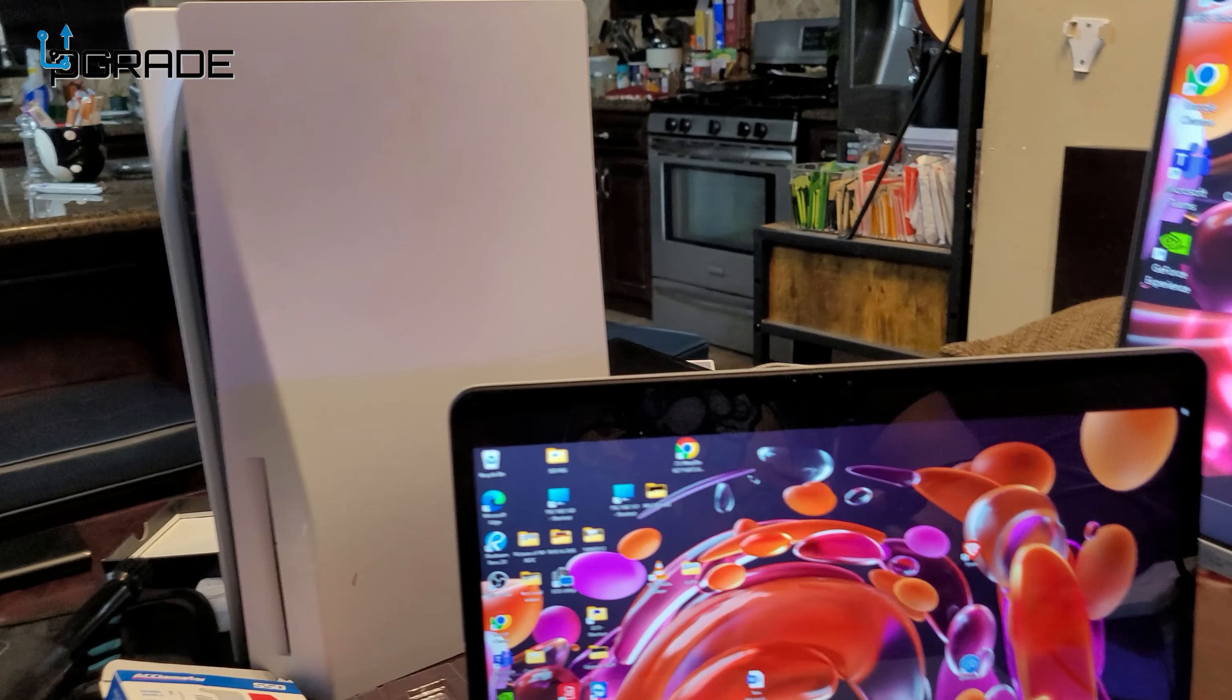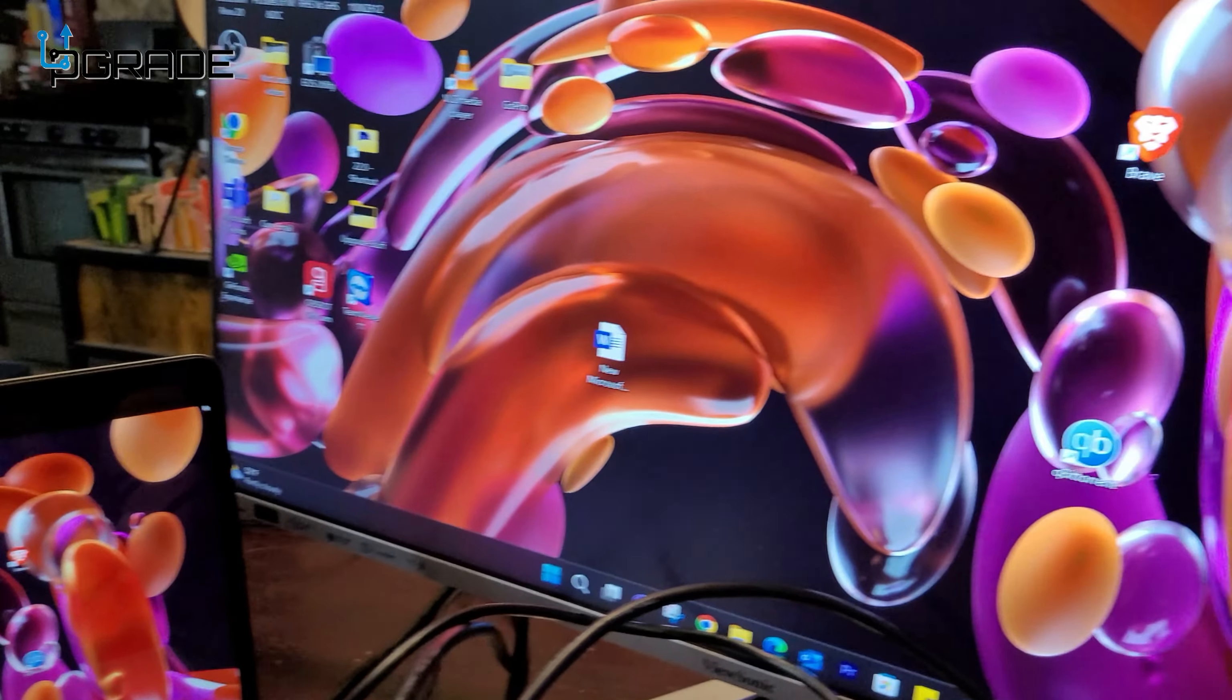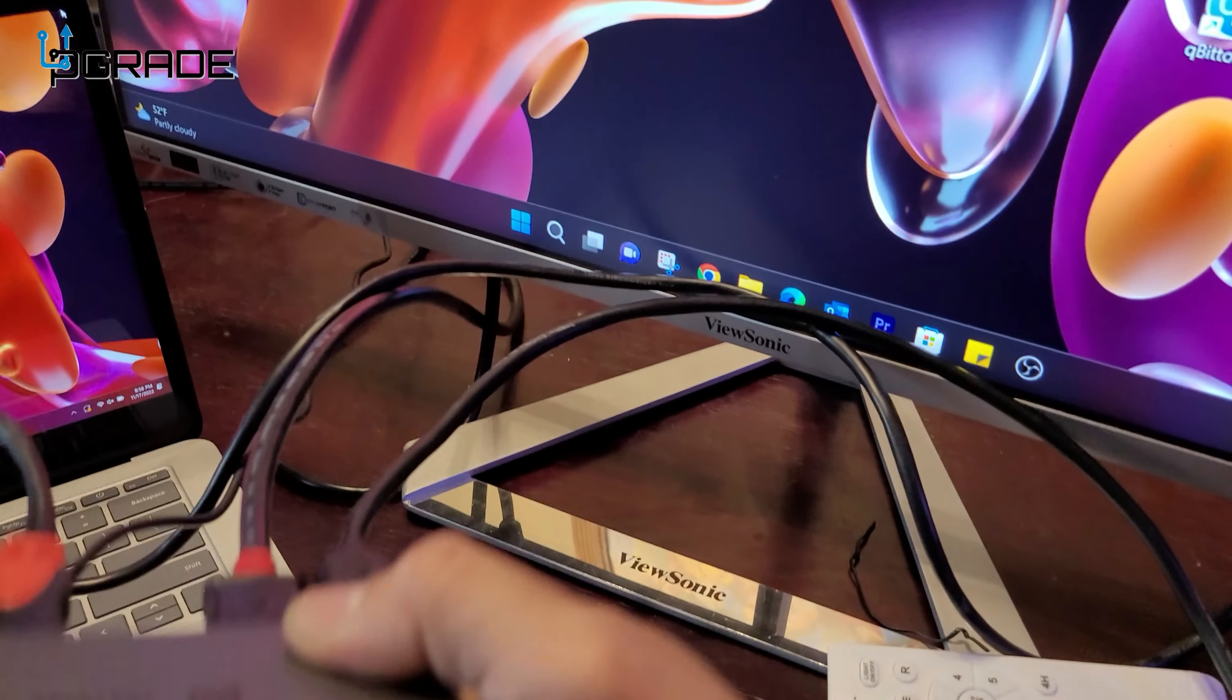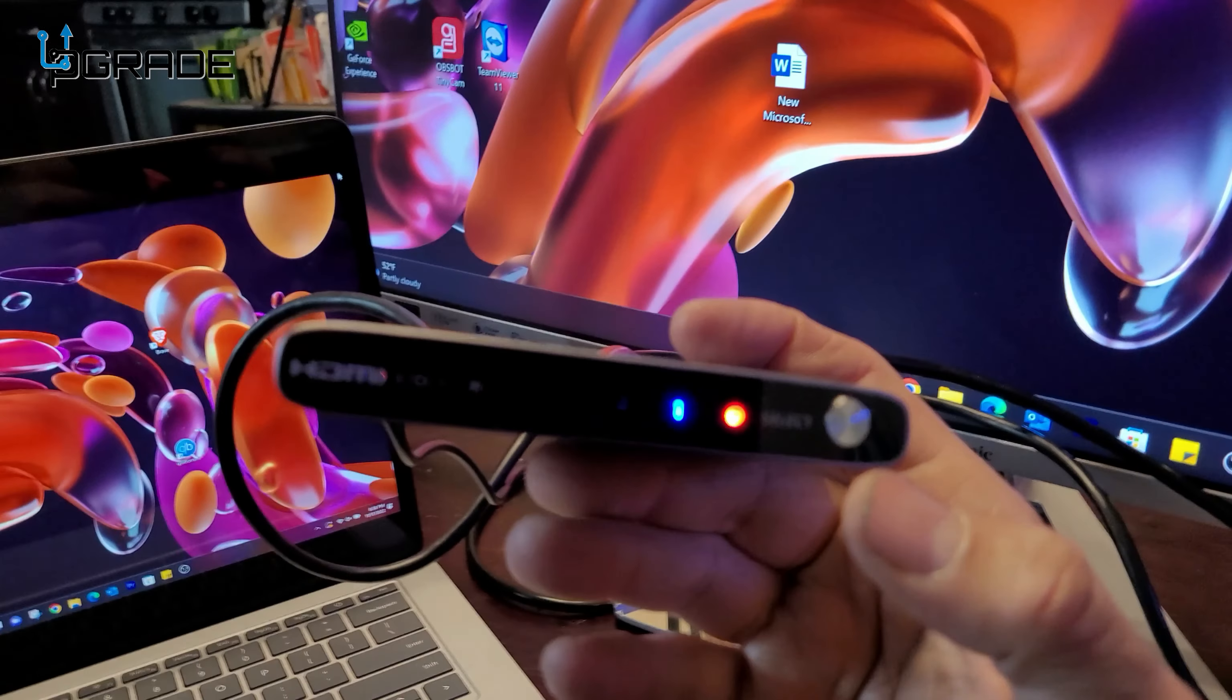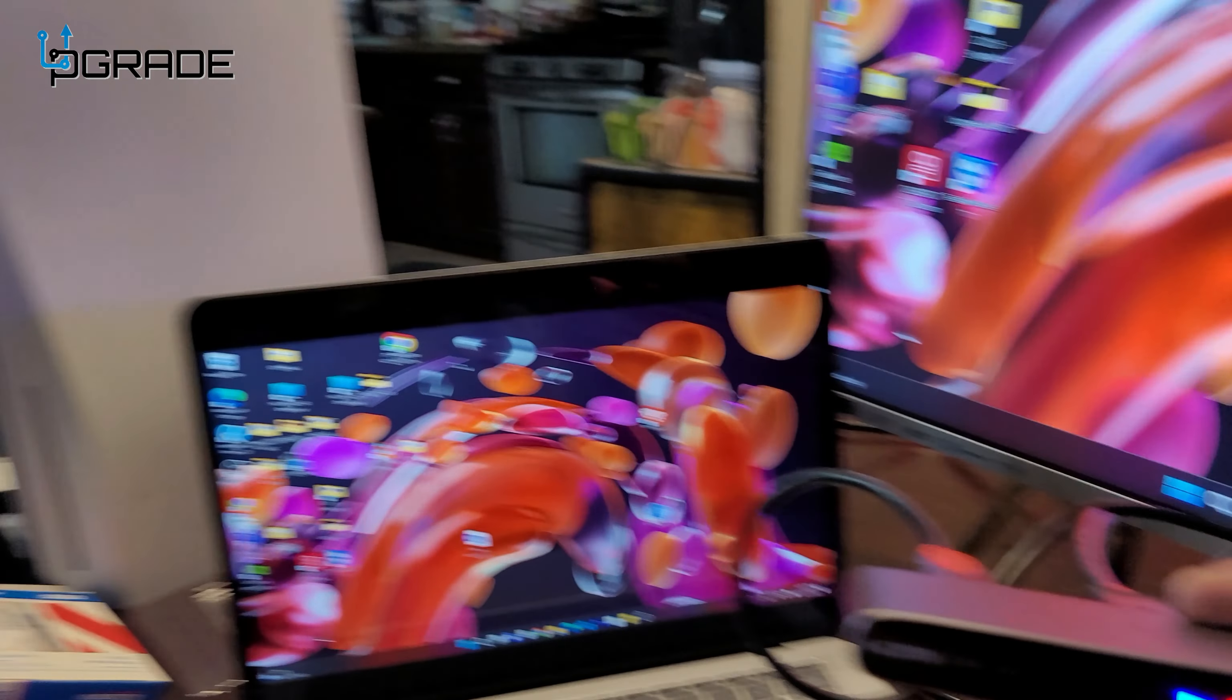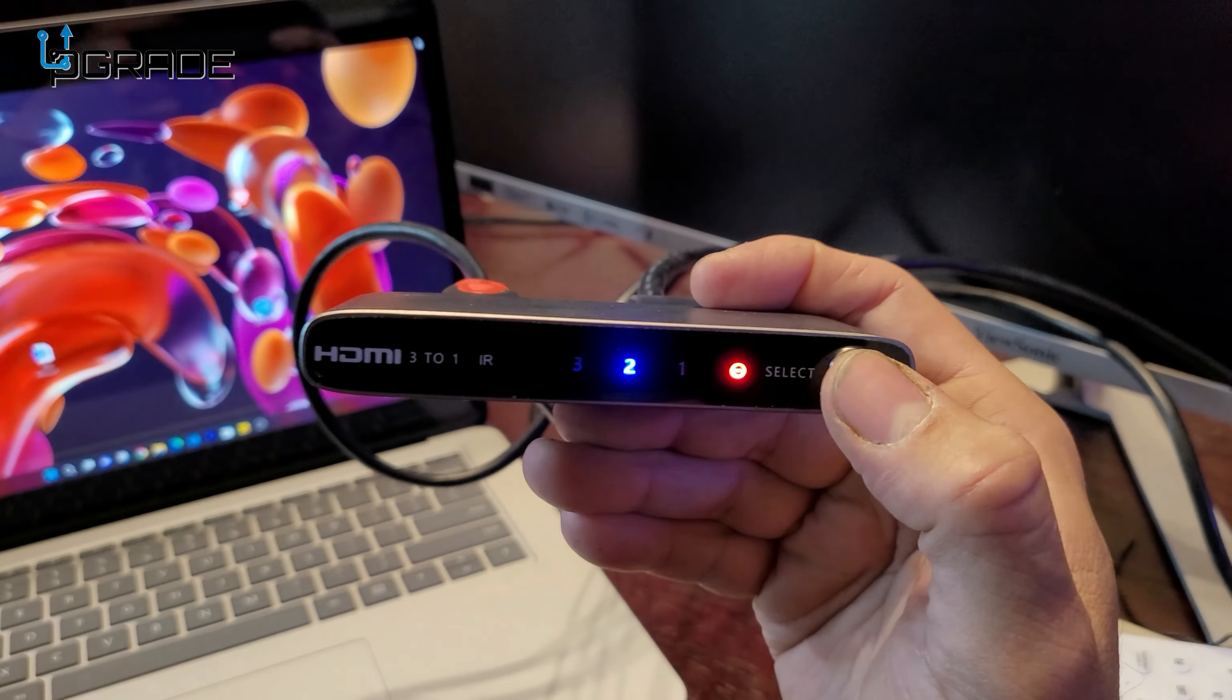Right now, we're going to demo a PlayStation 5 and an actual computer. Currently, we have a computer on level one, and then we're going to put a PlayStation 5, which is sitting right behind it. We're going to do level one, level two.